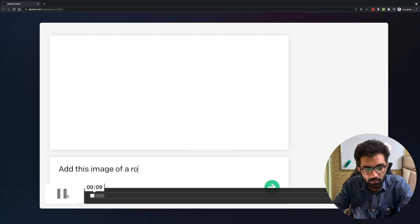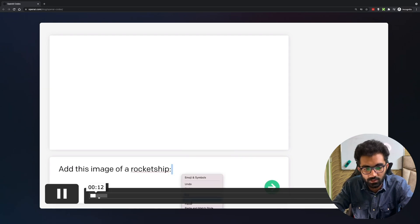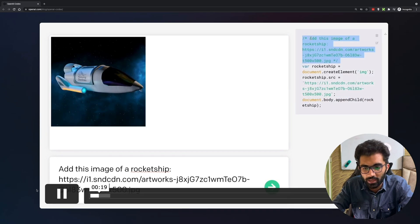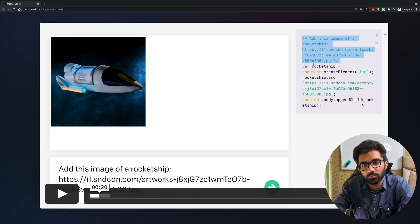If you play this you can see it starts with add this image of a rocket ship and gives it a URL. As simple as that. The moment we hit enter on that it creates a JavaScript code on the right.